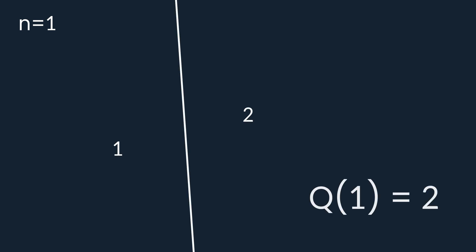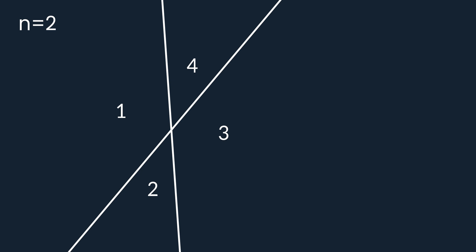When we have one line, the plane is divided into two pieces, so Q of 1 equals 2. Now for two lines, it gets more interesting because they could be parallel or not parallel. If they are, they form some sort of a rail and divide our plane into exactly three pieces. And if they are not parallel, our plane is divided into exactly four pieces, hence Q of 2 must be equal to 4.